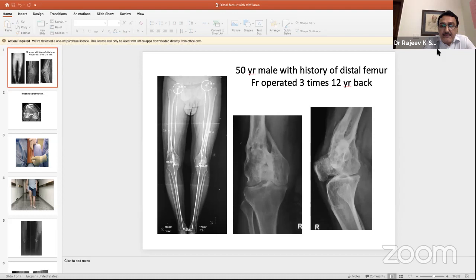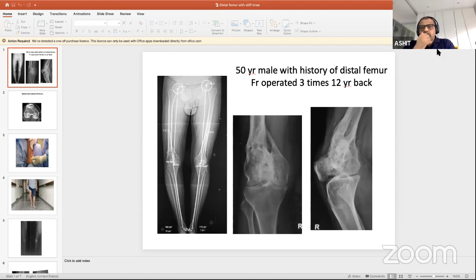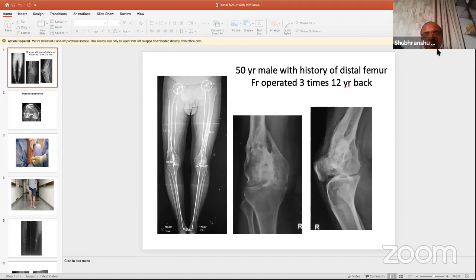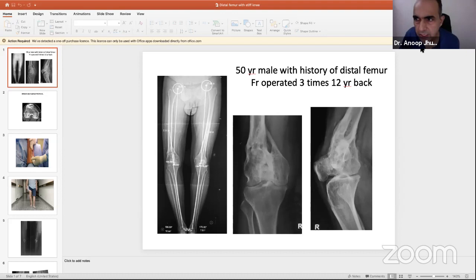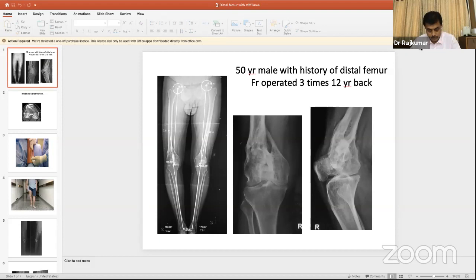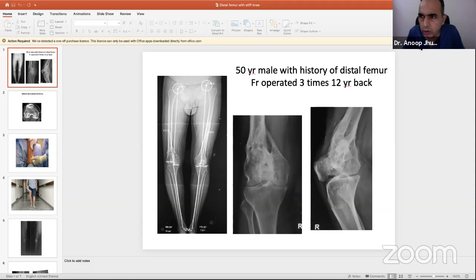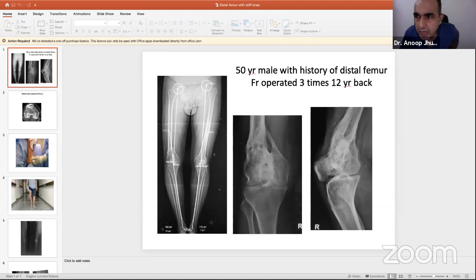Dr. Anup Durrani presents a 50-year-old male with distal femur fracture operated three times 12 years back — implant inserted, then infected and removed, then quadriceps plasty performed. Although no implant remains, occult infection in the distal femur cavity must be suspected even with normal CRP and ESR. A second concern is patella baha. Critically, a constrained knee with stems cannot be used in this case because the femur is translated medially — causing metaphyseal varus deformity of about 16 degrees, which can be corrected intra-articularly.